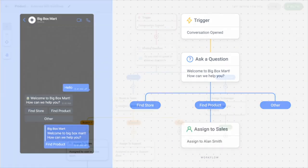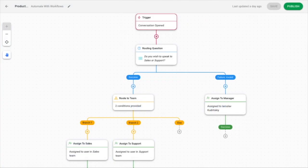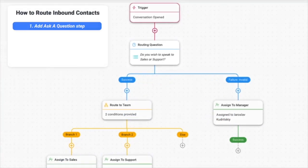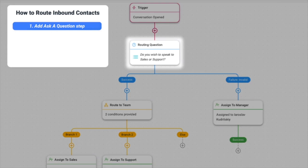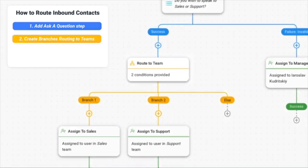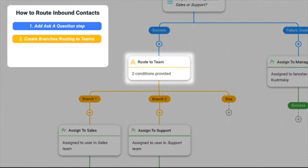here's how you can route inbound contacts. First, determine your customers' needs with the ask-a-question step and create branches with conditions to route them to the right team.